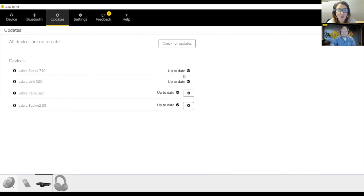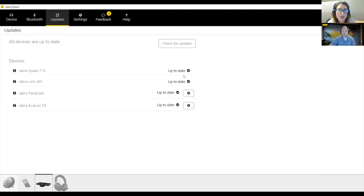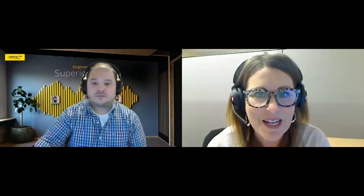Wonderful. And for those watching this video who might also happen to manage their entire company's devices or their department's devices, audio devices, we do recommend Jabra Express for mass deployment of these firmware, software, and setting and asset management updates.